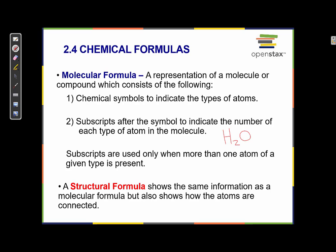If there's not a number written after a chemical symbol — in this case the oxygen — then we assume that there's only one of them there. A structural formula shows the same information as a molecular formula, but also shows how the atoms are connected.